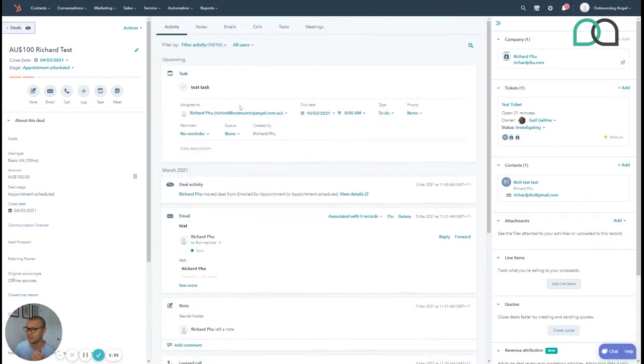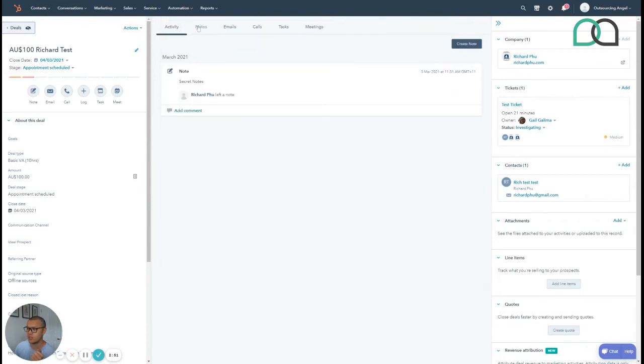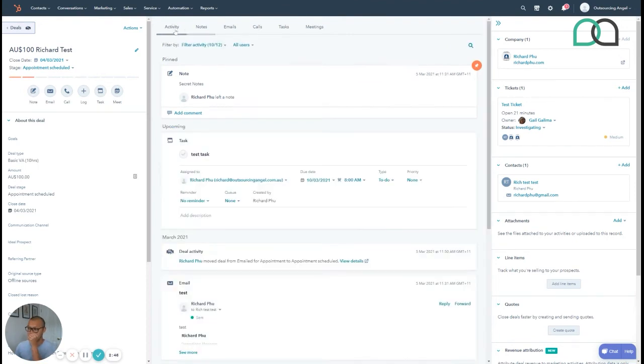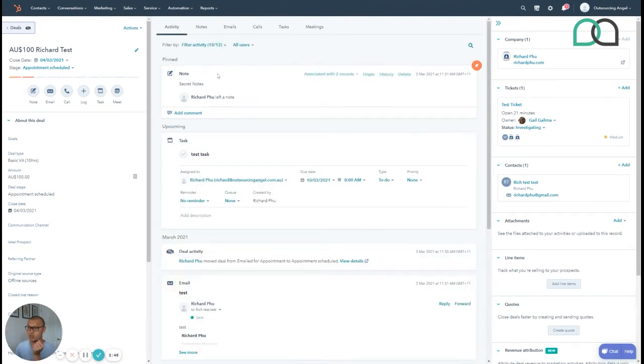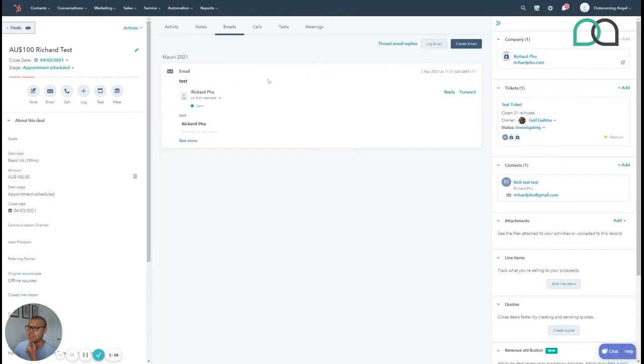The other thing is you can see in here we can create notes so we have pinned notes so you could even pin the note so it's always at the top. So we go back to activity, it's always at the top so you can always put in particular details that are important for a deal. Like I said you can look up emails from yourself or anyone else in the team.